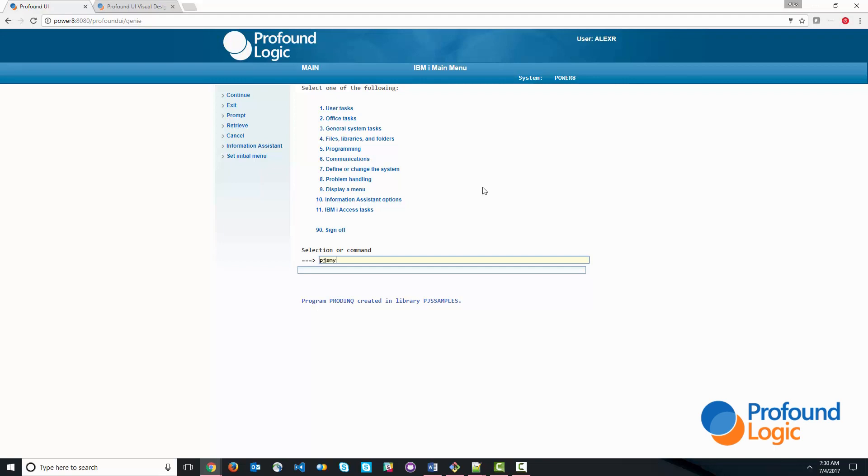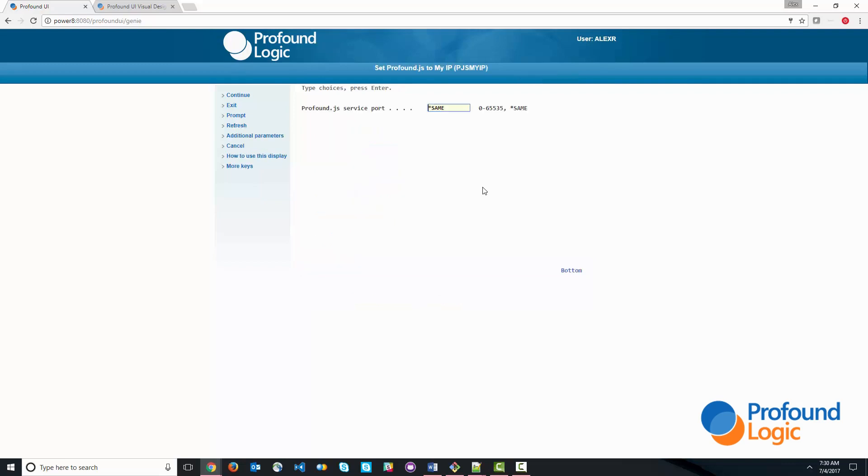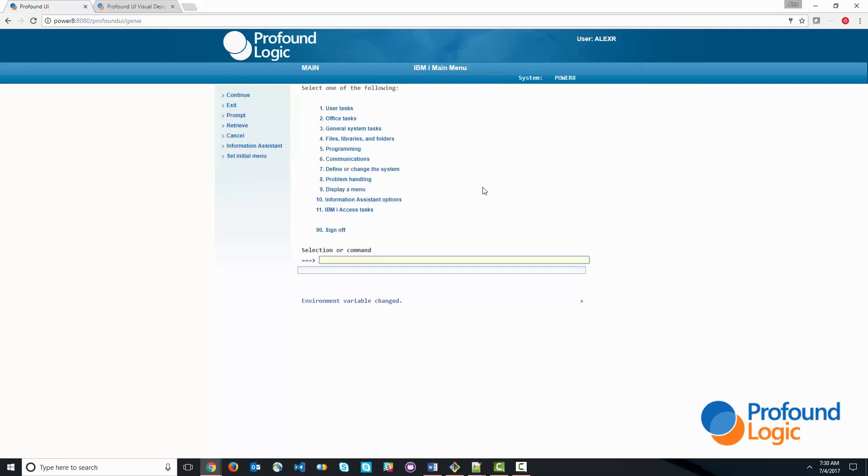I'm also going to use PJS My IP. This allows me to actually do development on my local PC. So this is going to redirect the Node.js traffic to my PC so I can do development there. And of course, when I'm done, when I've tested everything on my PC, I can always transfer it to my IBM i machine. So now we're set up to do development.